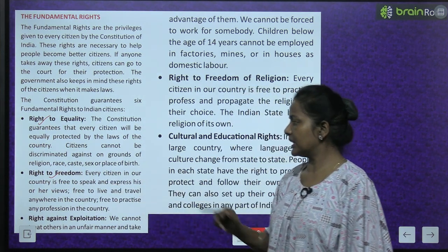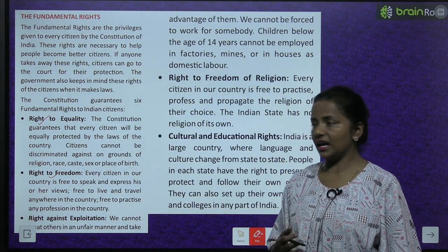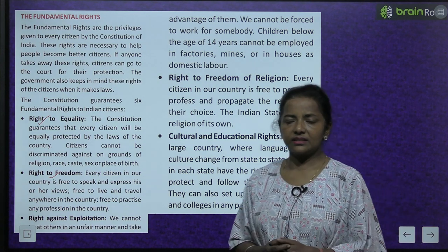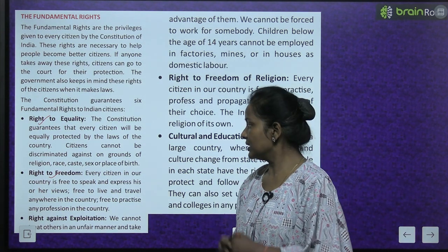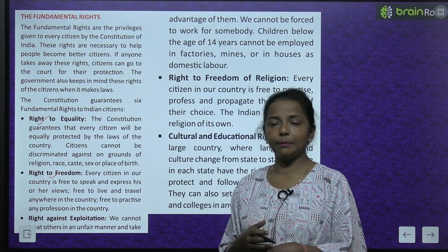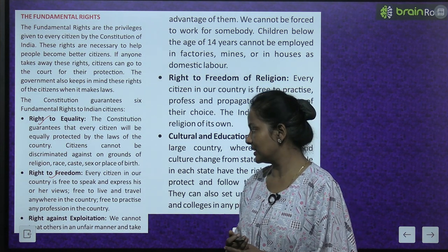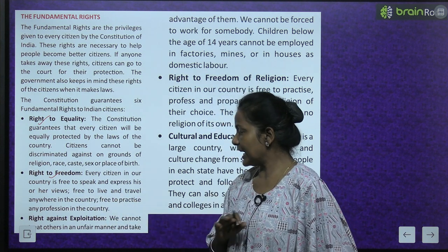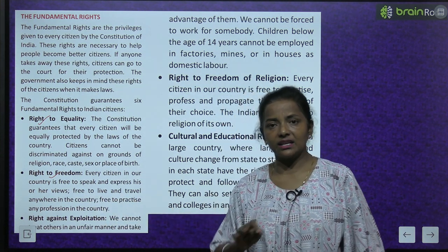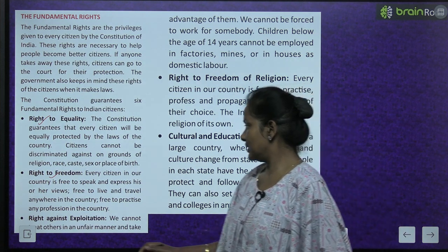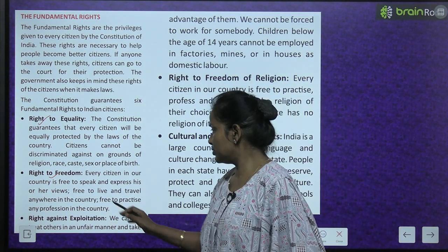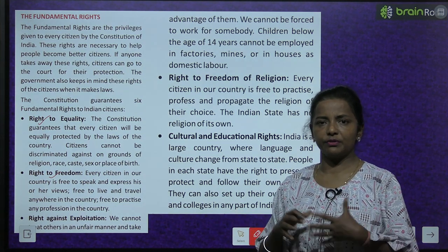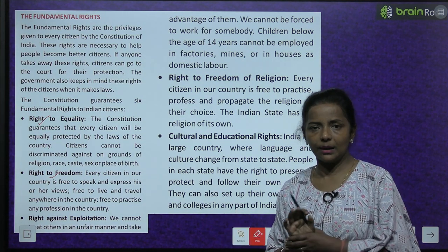Right to Freedom: Every citizen in our country is free to speak and express his or her views, free to live and travel anywhere in the country, and free to practice any profession in the country — koi bhi profession wo practice kar sakta hai apni country mein.